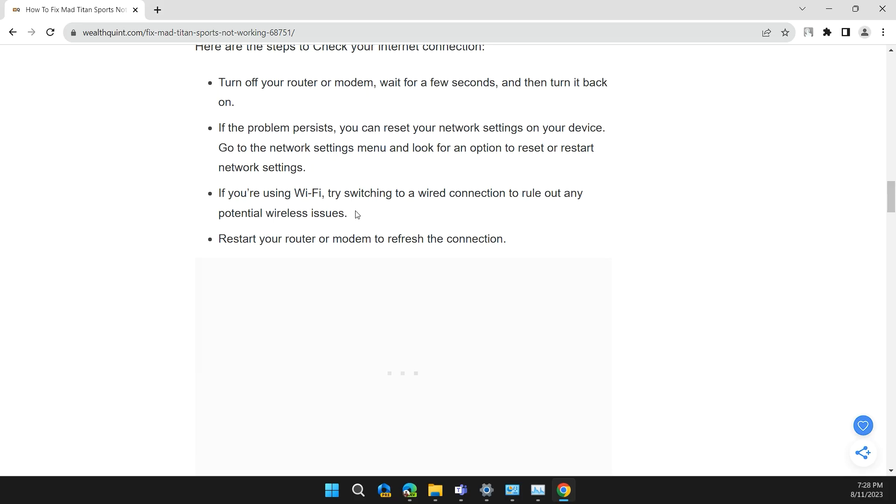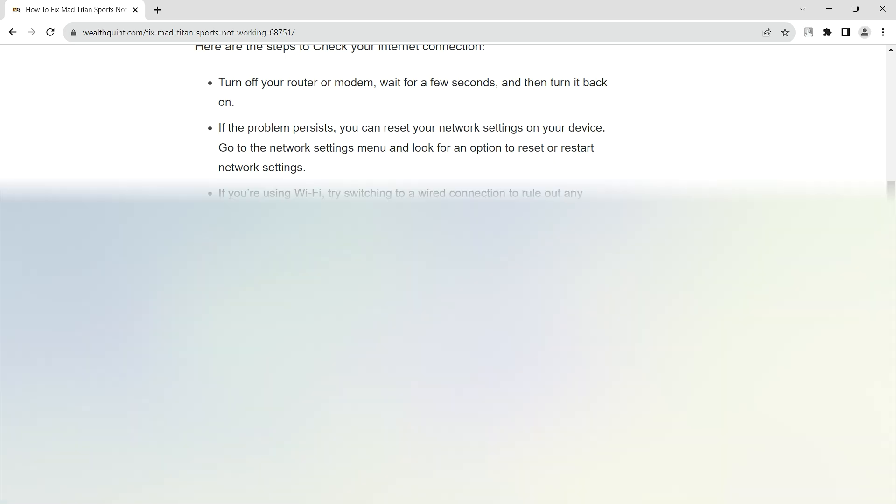If you are using Wi-Fi, try switching to a wired connection to rule out any potential wireless issues. Restart your router or modem to refresh the connection.